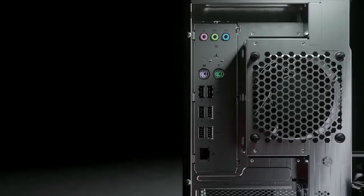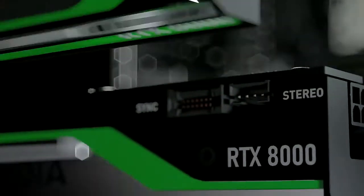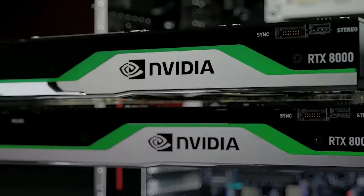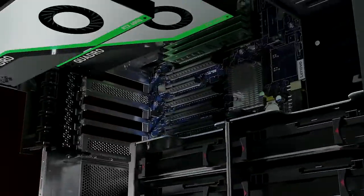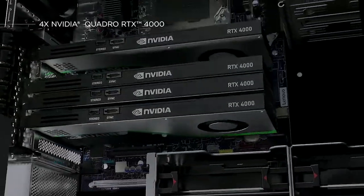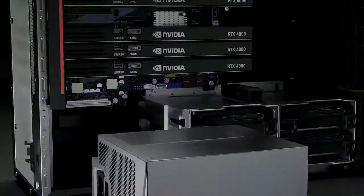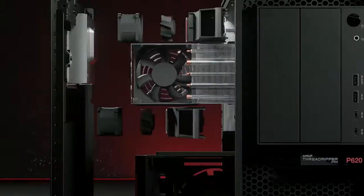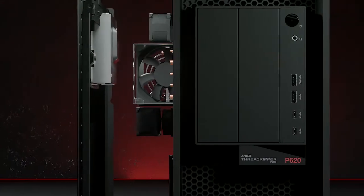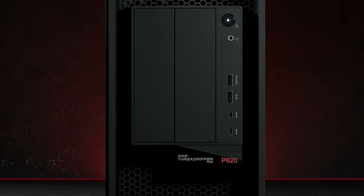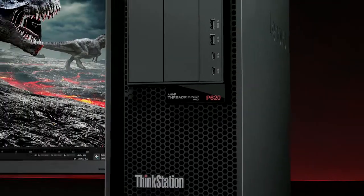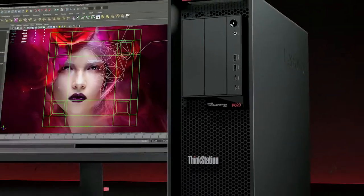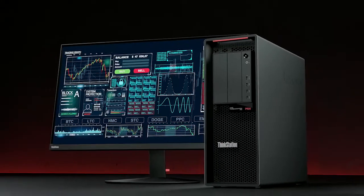The P620 is part of Lenovo ThinkStation product line, ranging from the small form factor P340 Tiny to the expandable desktop tower P920. You can configure your P620 with two NVIDIA Quadro RTX 8000 or four NVIDIA Quadro RTX 4000.